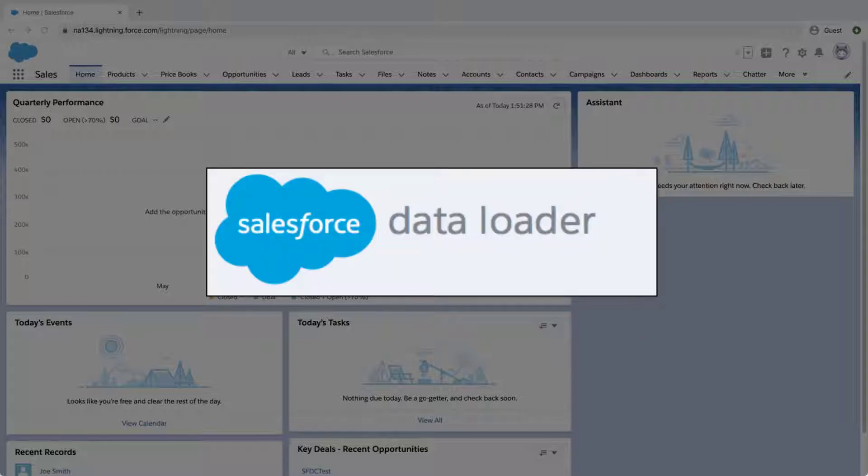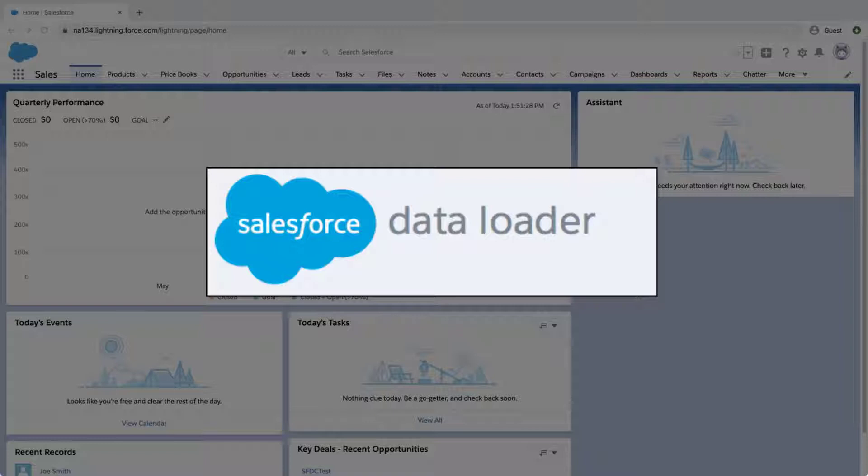In this screencast, we're going to learn how to add quota data for collaborative forecasts using DataLoader. DataLoader provides a simple point-and-click method for adding, inserting, and editing quota data in Salesforce. This is one of the methods of inserting quota data instead of using the API and writing code.